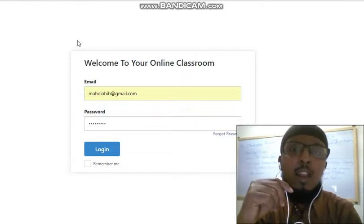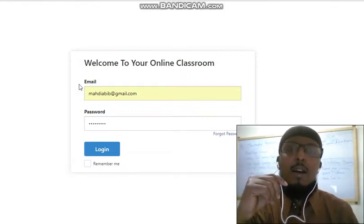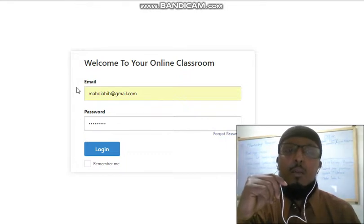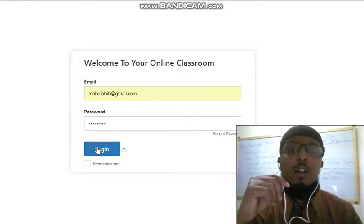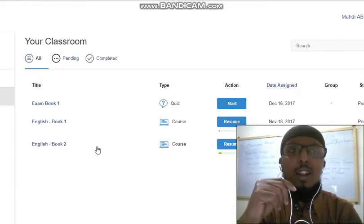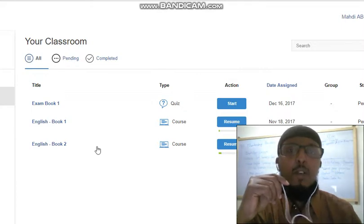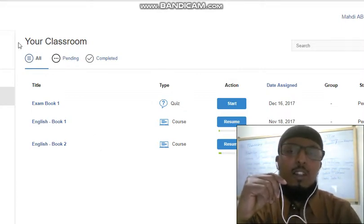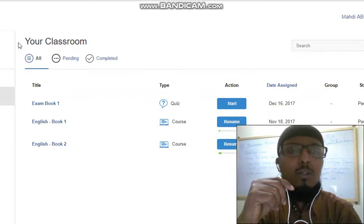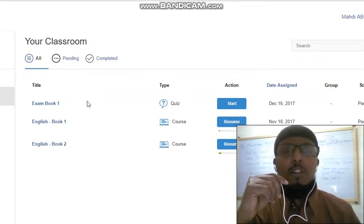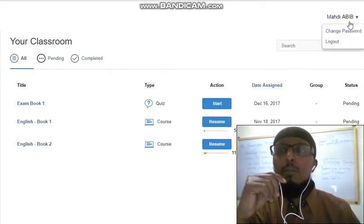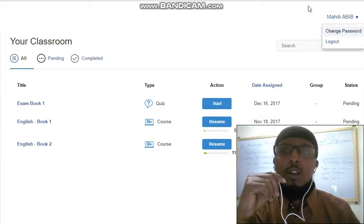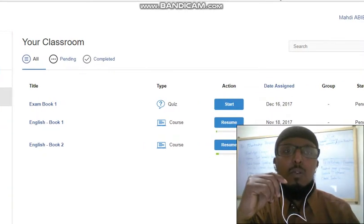Welcome to your online classroom. You can find the email and password to log in. You can find your user account and log in to your classroom. In this classroom you can find your user account and enter your password to access the course.